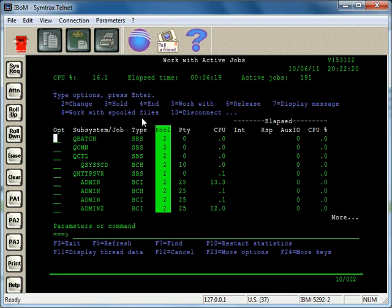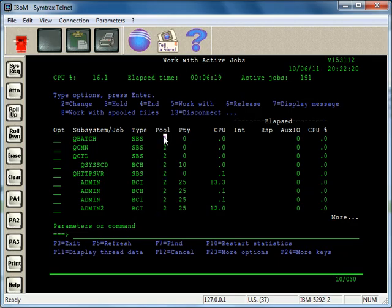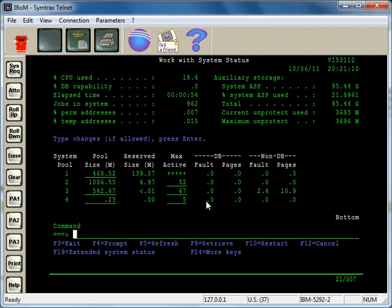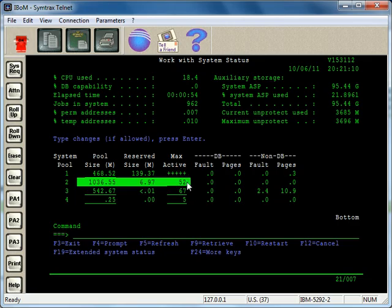So immediately, we can say Qbatch is running in pool 2. And over here, we can see how much memory and some other information about that pool.